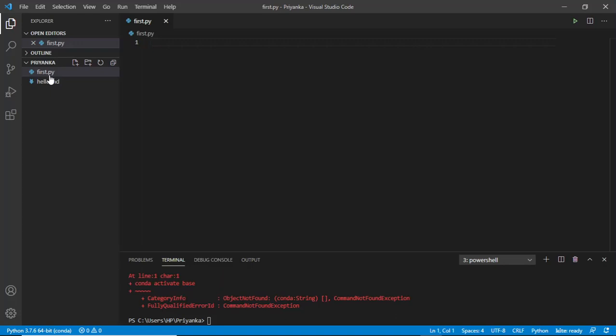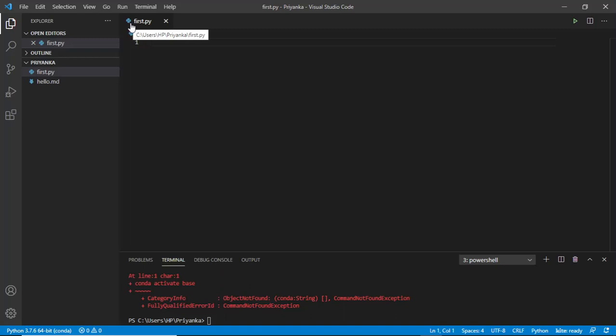Now when I create this, notice the most important thing is that the logo - it has started getting, I start getting this Python logo. Another important thing which you should know is